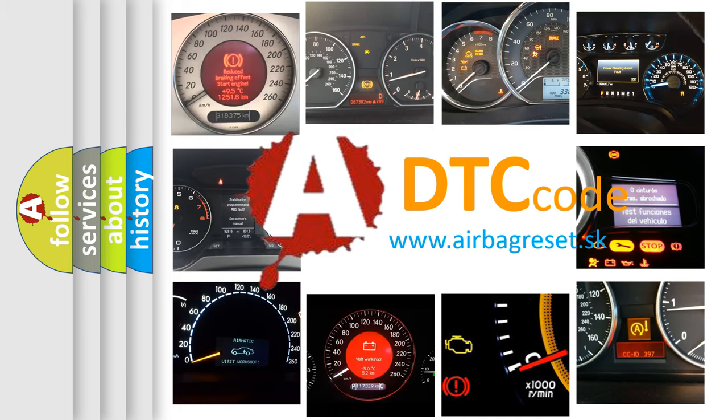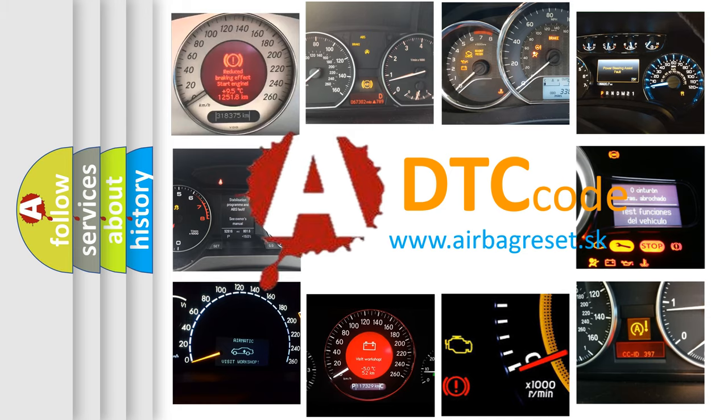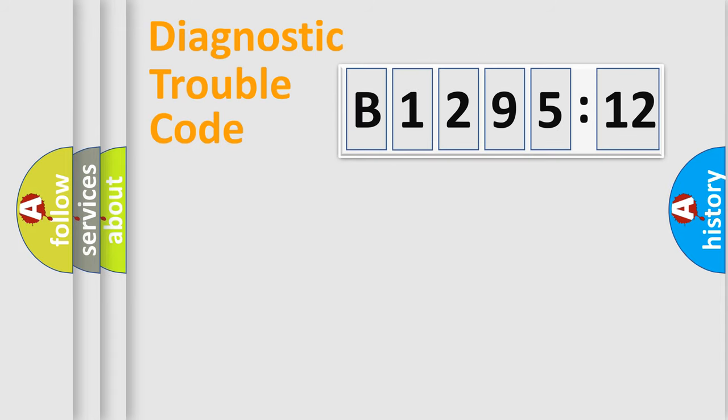What does B129512 mean, or how to correct this fault? Today we will find answers to these questions together.